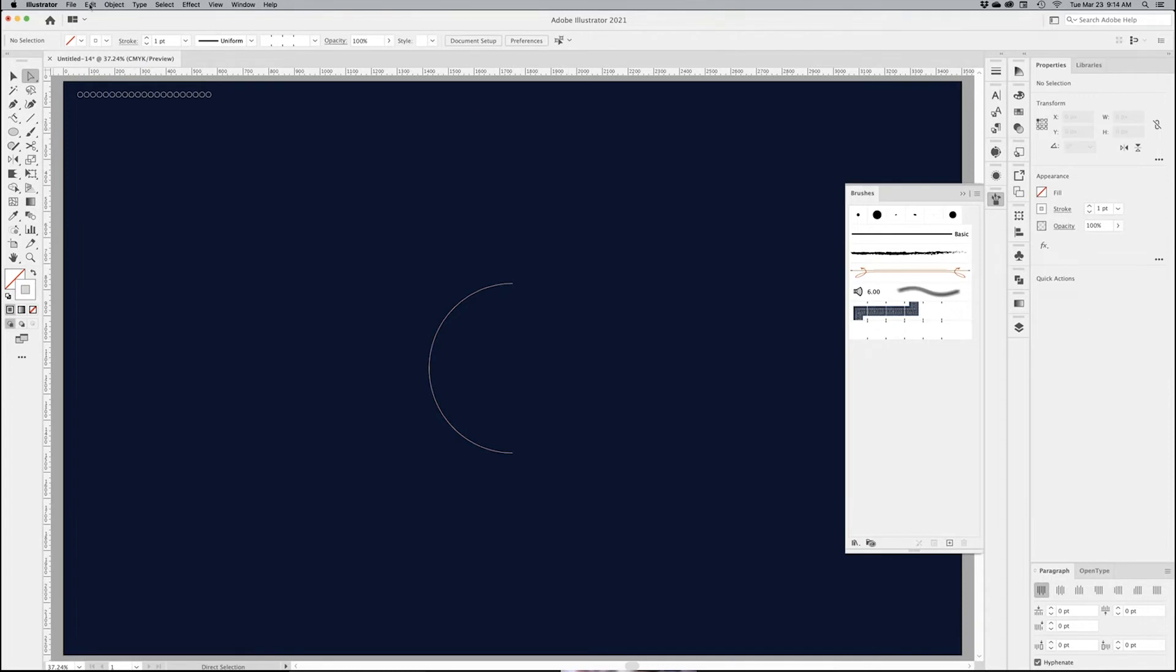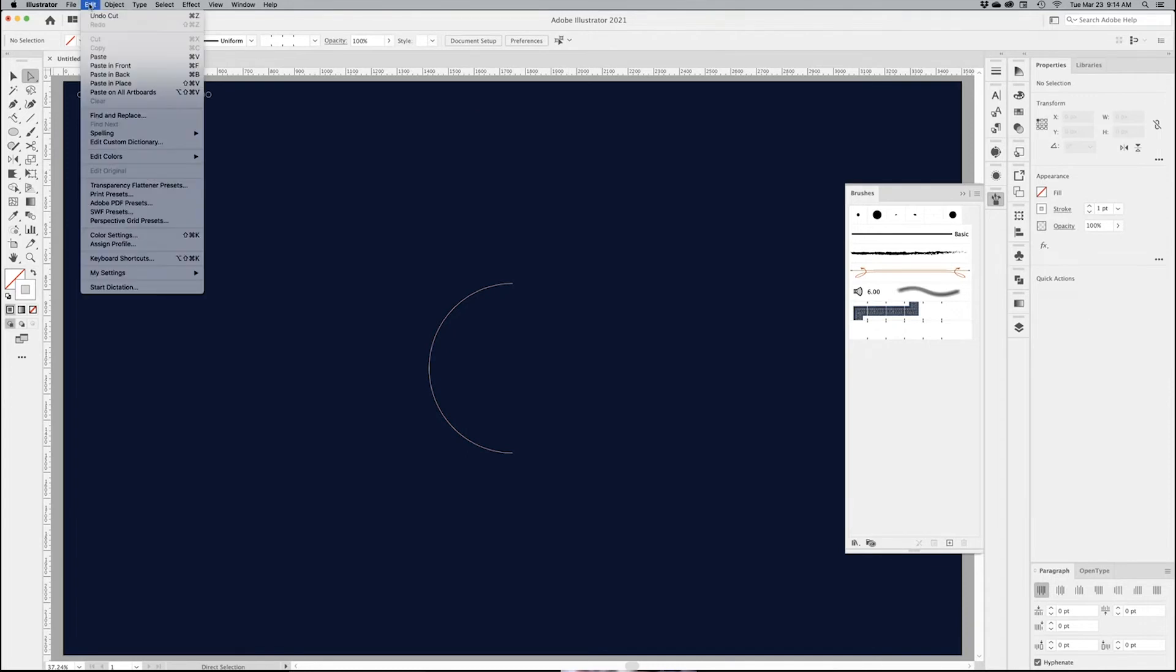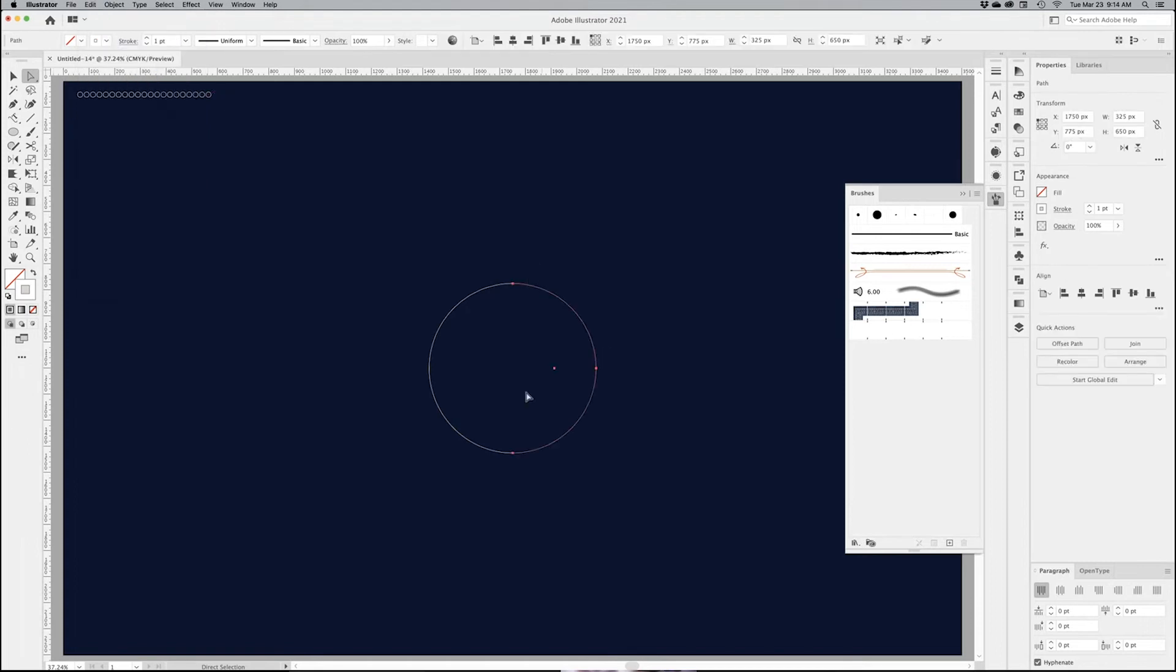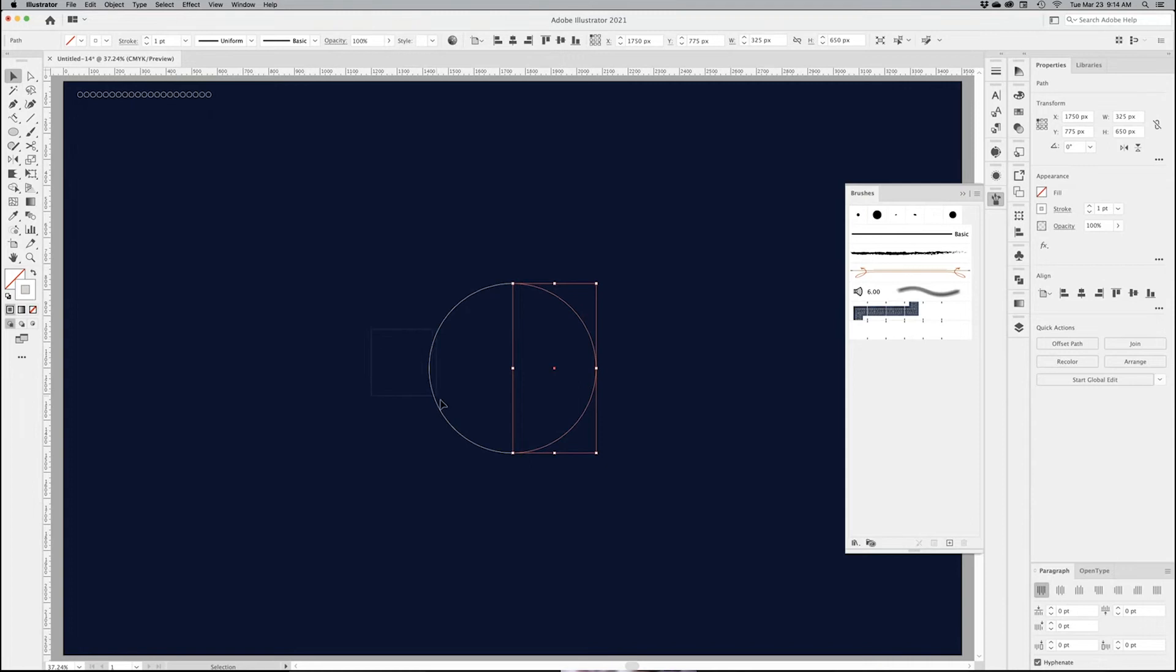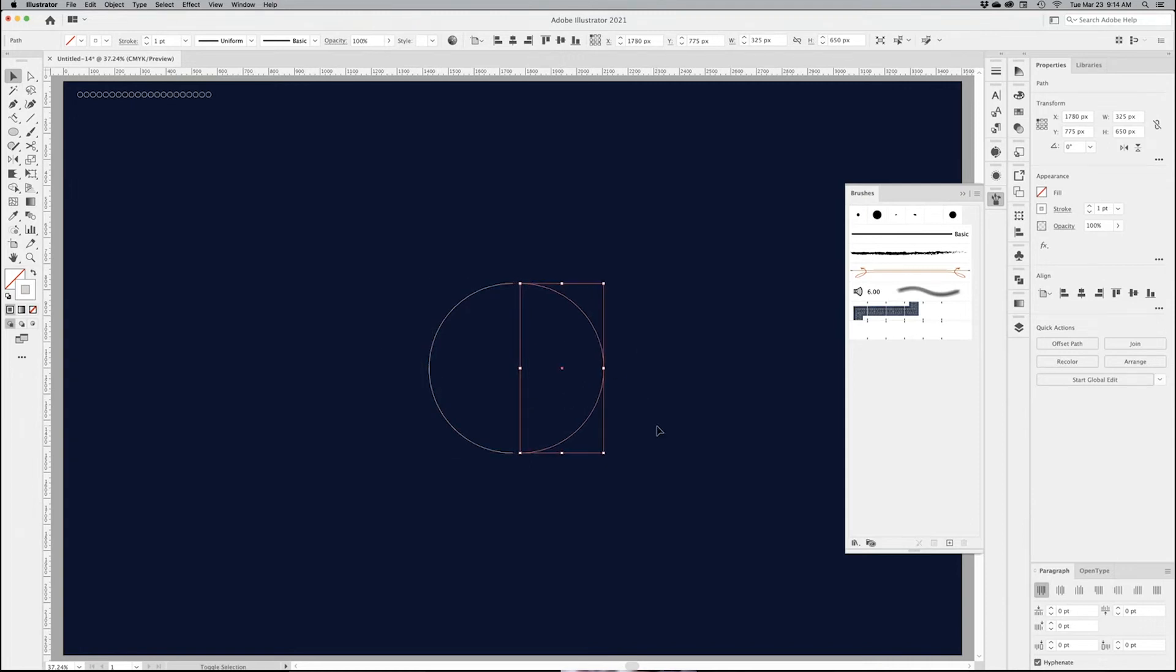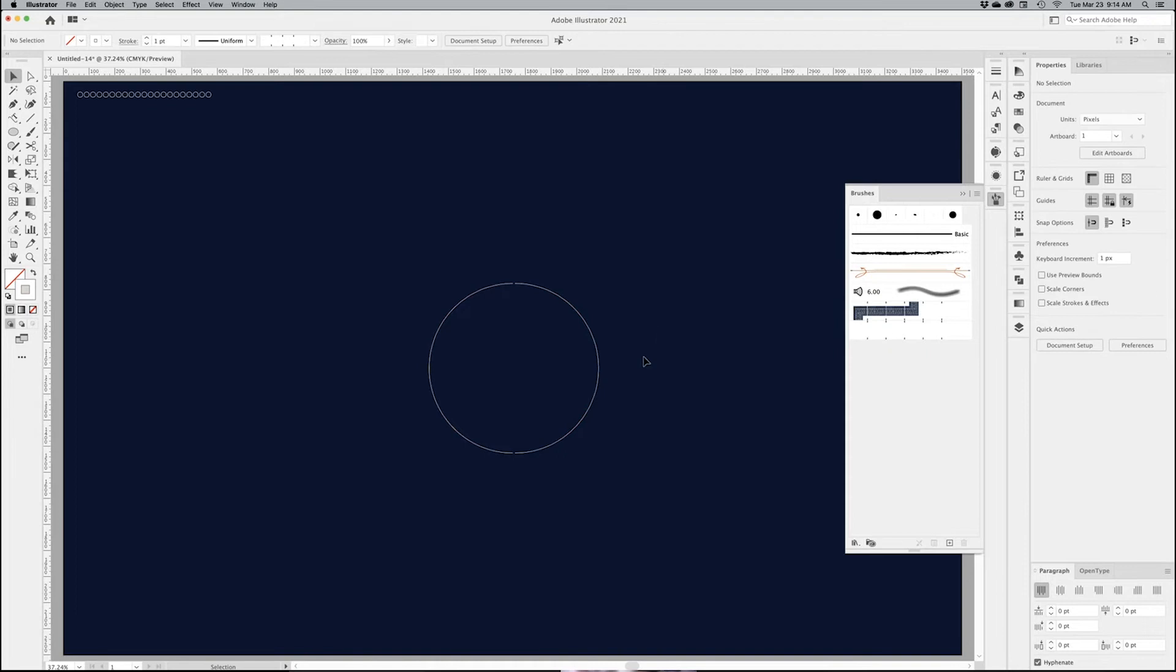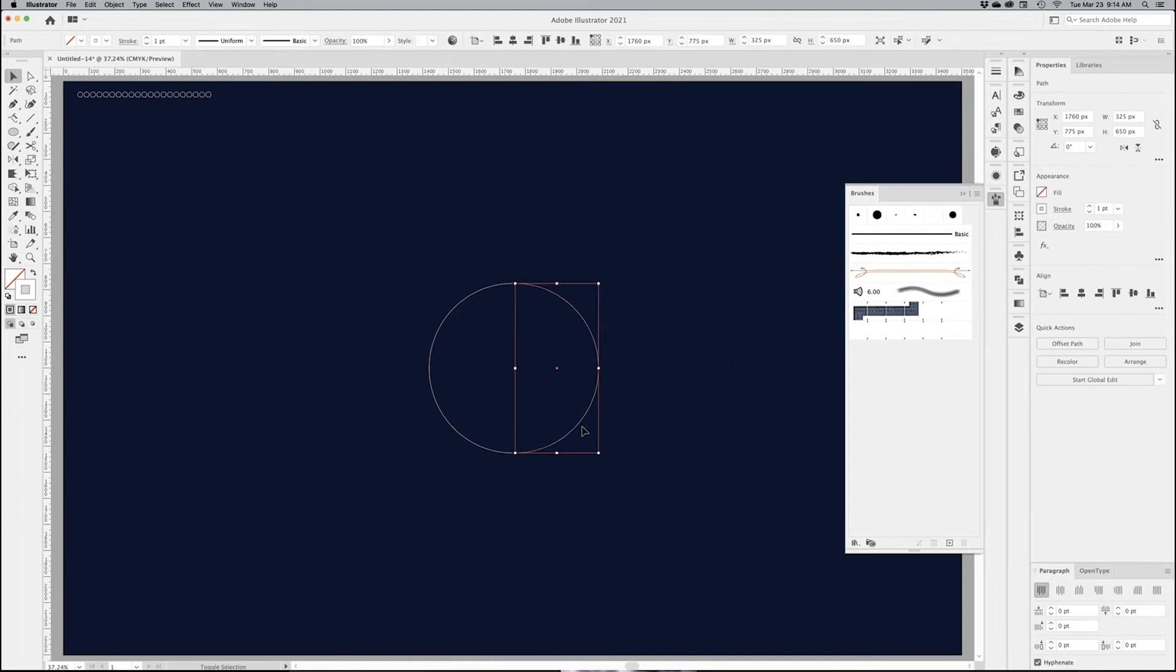And what I want to do now, go back into Edit, paste in front, which is Command F or Control F. And I have my half circle back. So I have two half circles, one half and one half. They're two separate objects. So keep it together.